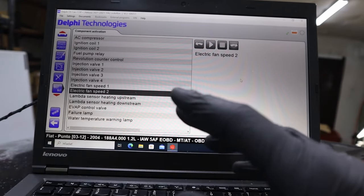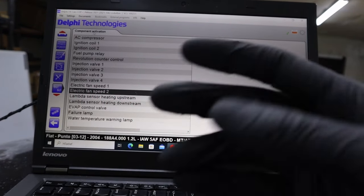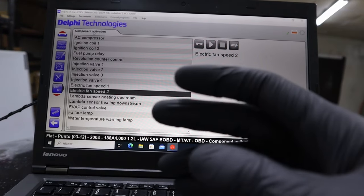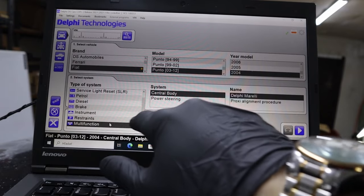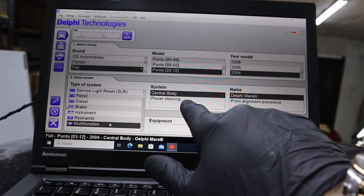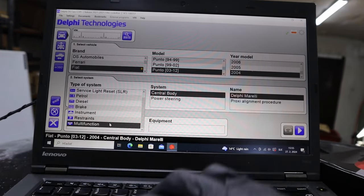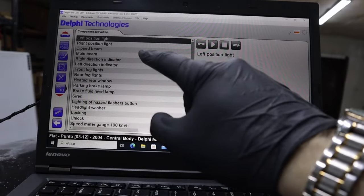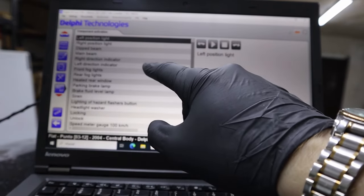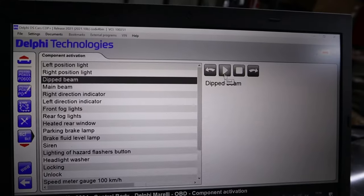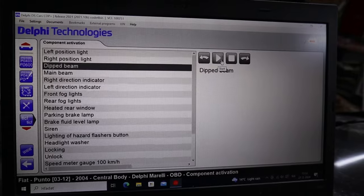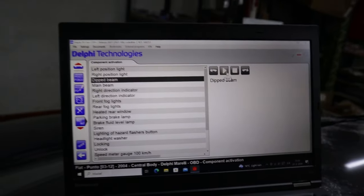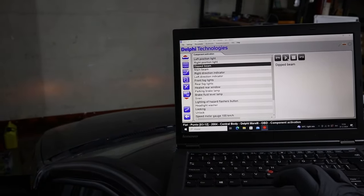And these tests as I said are available in multiple control modules. Now I will go to this multifunction and open my body module. Central body, Delphi Marelli. And now we have the different list just for body module test. For example, our headlights, the low beam first. Activate. Now high beam.